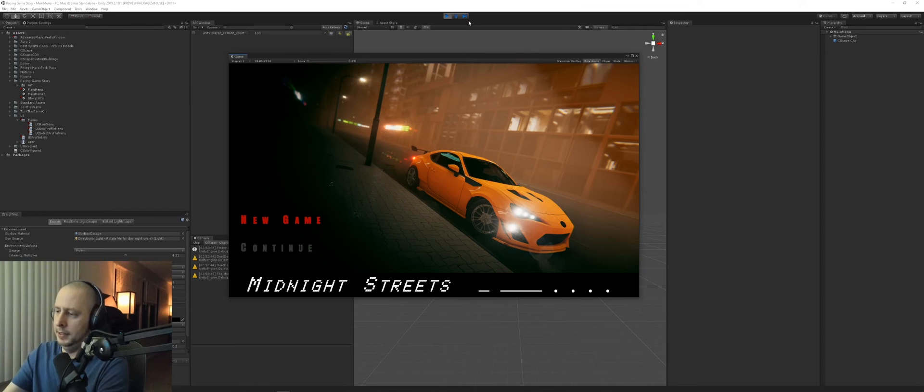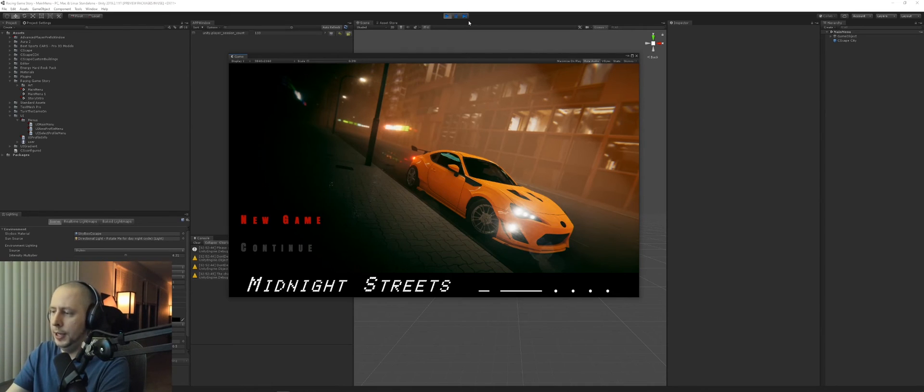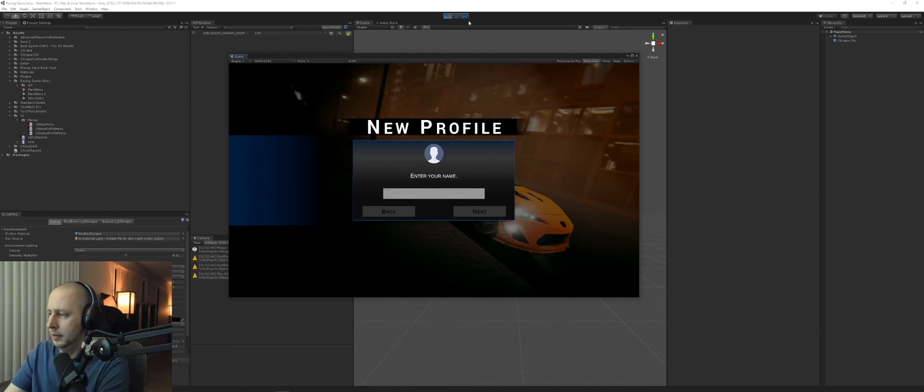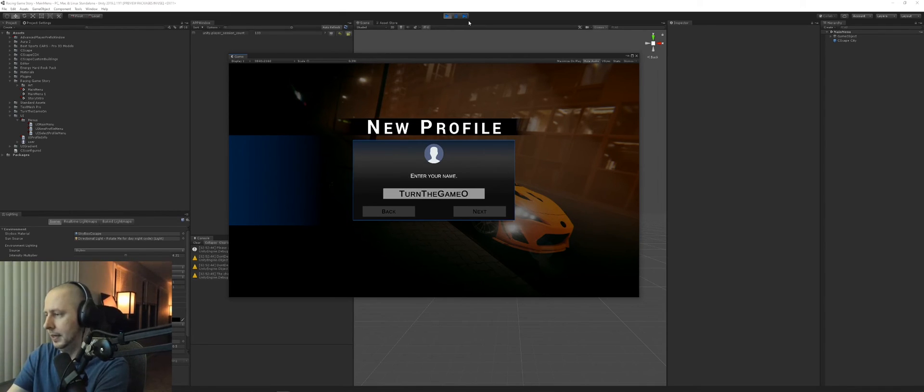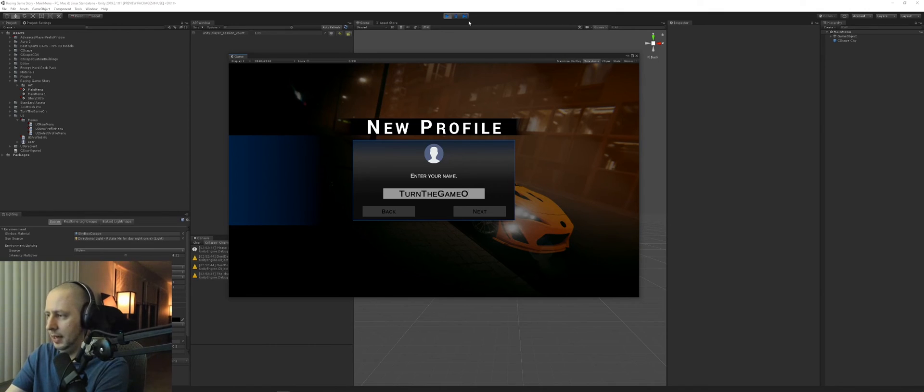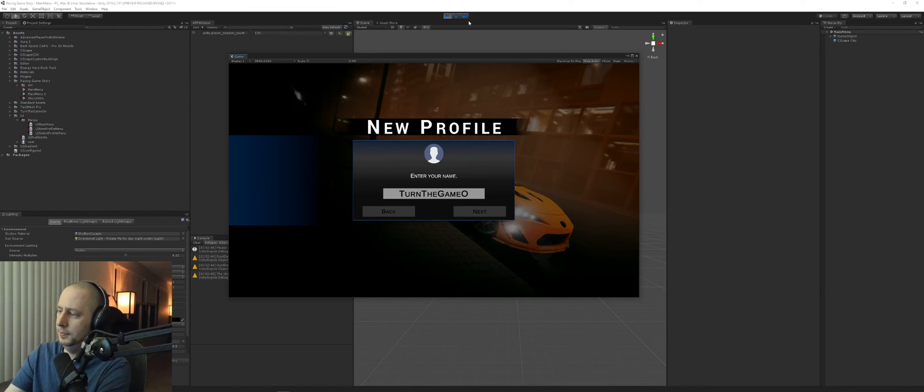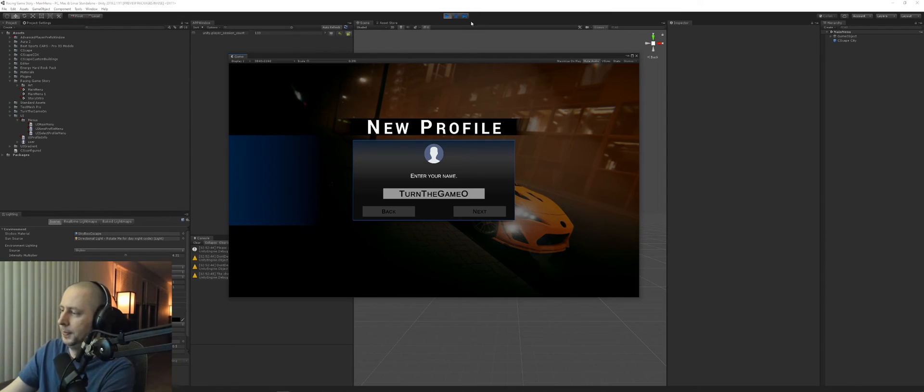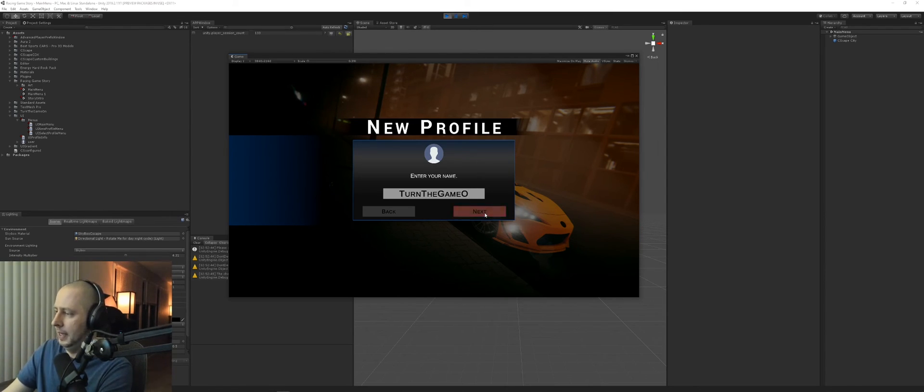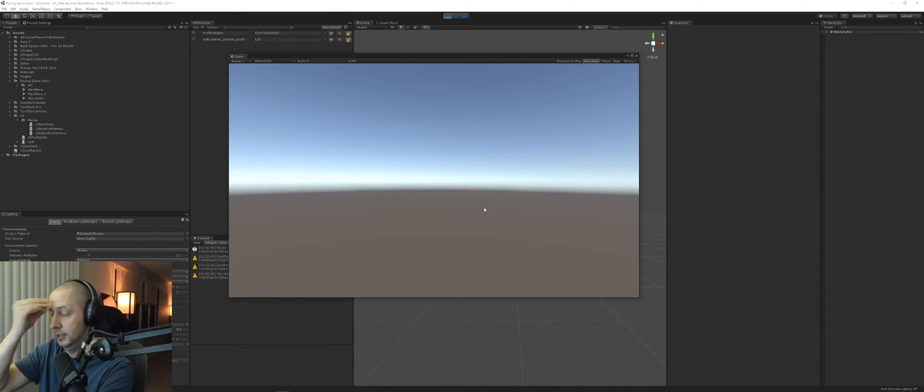So when you start play mode, you're presented with the menu and the only option you could select is New Game. Here you would enter your profile name. It doesn't matter what I select. I need to add more characters, I guess I limited it. Anyway, so once you enter your profile name...